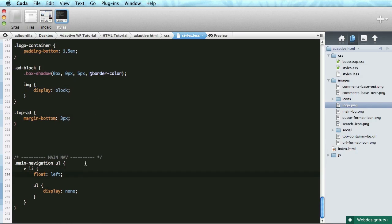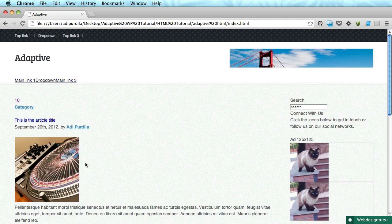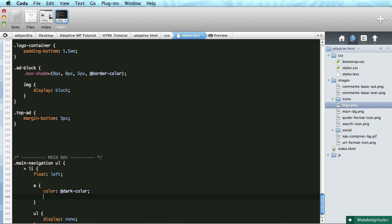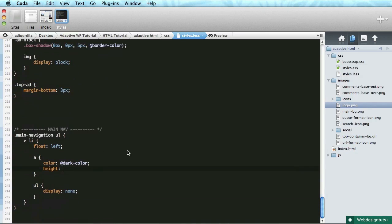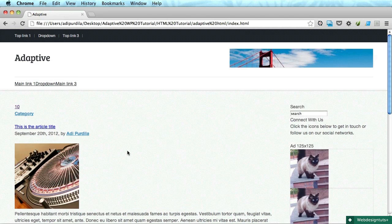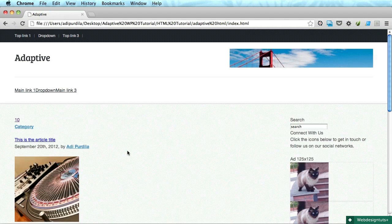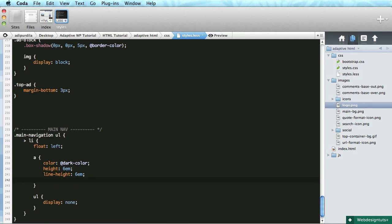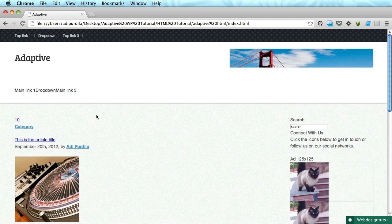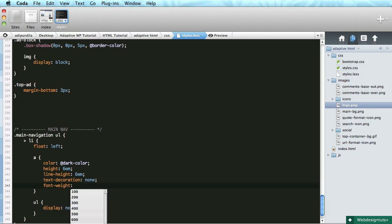Next up, the anchor tags. The color is going to be the dark color. We'll do a similar approach to the top navigation — set a height to 3em and a line height of 3em. We can even increase this to like 6em although I think it's gonna be just a little too big. Let's work with it like this. Text decoration none, font weight bold.